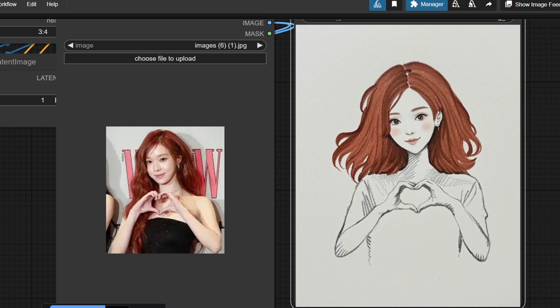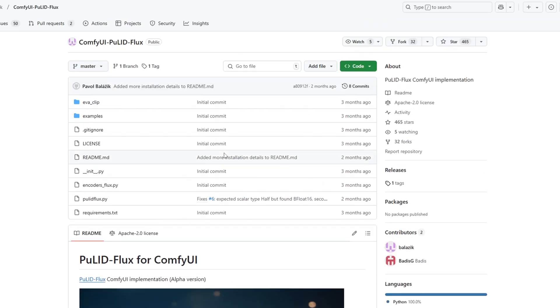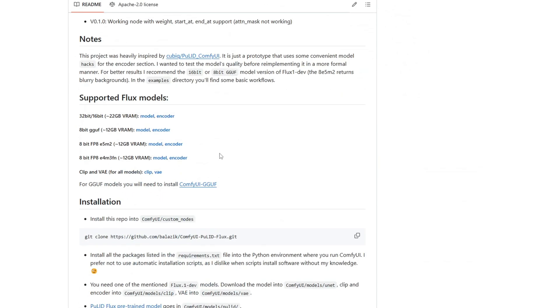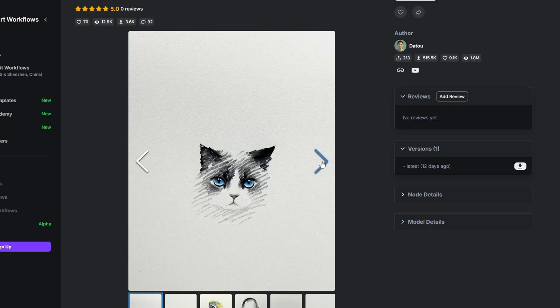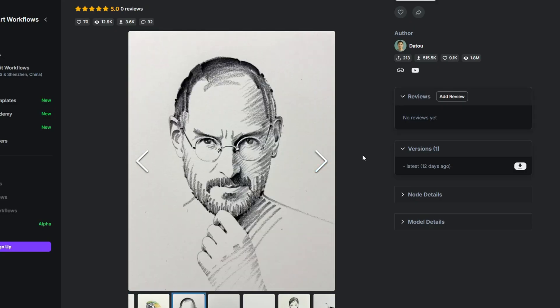Hey everyone, welcome back to another video of ComfyUI workflow tutorial. Today I'll be walking you through a powerful workflow for transforming any image of a person into a stunning sketch style using Flux that shows Syn, Laura, and Pulid.